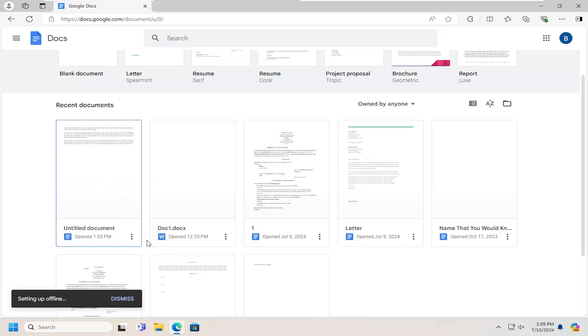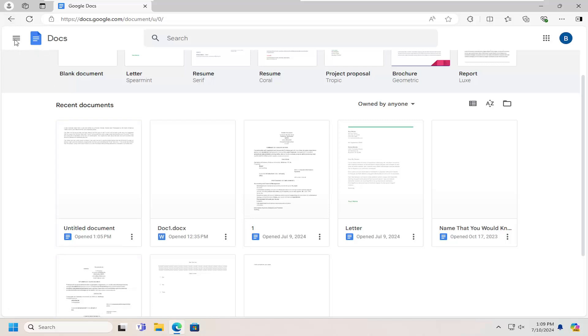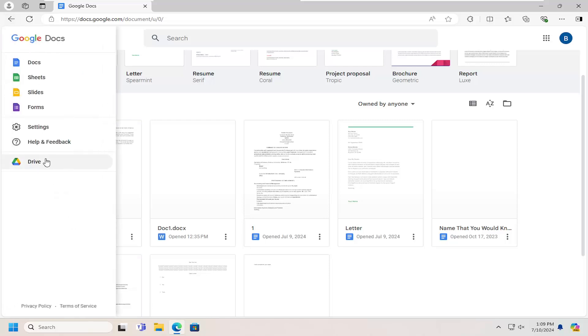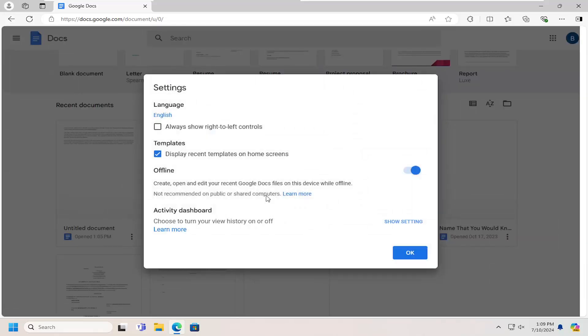However, like I said, you can do it on all documents by making that one main change. So again, pretty straightforward process. You can turn it on and off pretty easily.